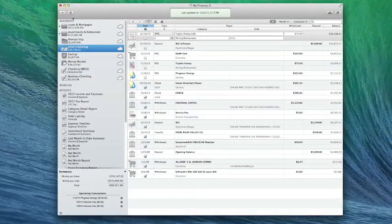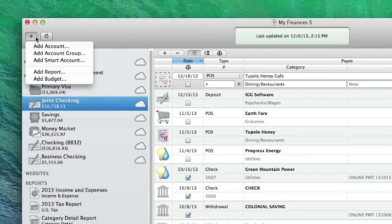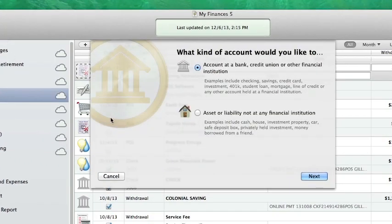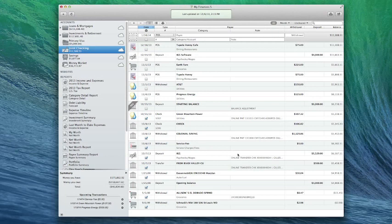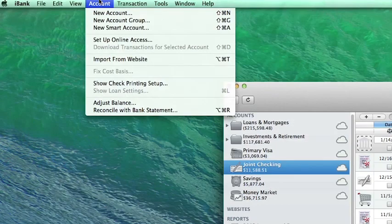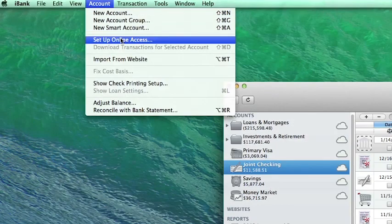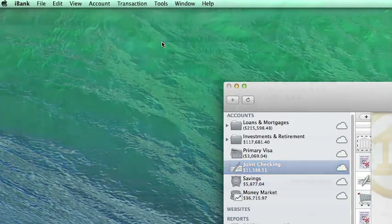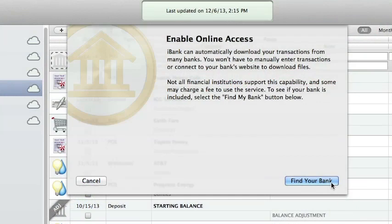To set up a new account, click the plus button on the toolbar and choose Add Account, then select the option for an account held at a financial institution. To add bill pay to an existing account that is not configured for online access, select the account in the source list and choose Set Up Online Access from the Account menu.